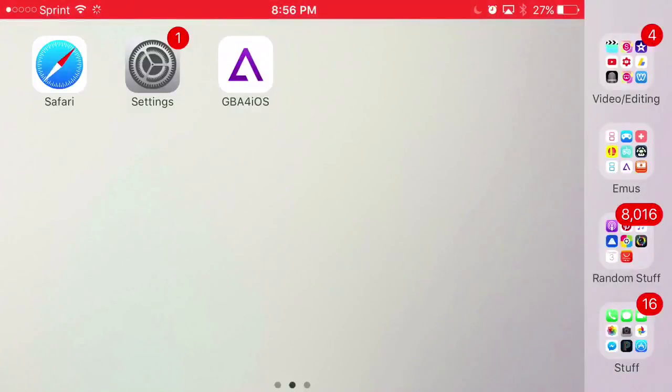What's going on guys, Apple Advanced here. Today I'm showing you how to get GBA4iOS back again on your iOS 10 device or lower.